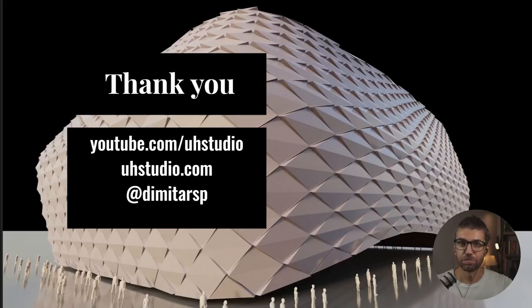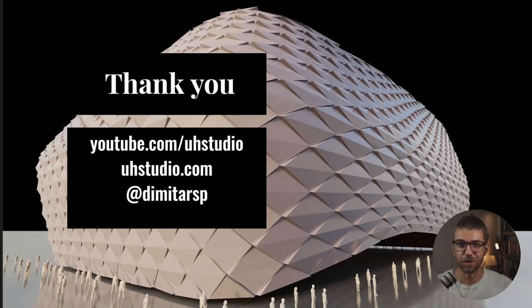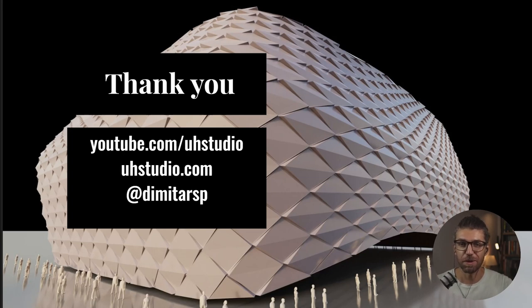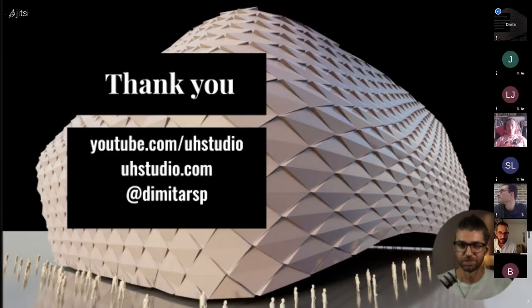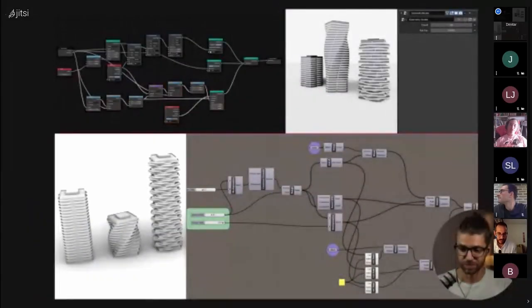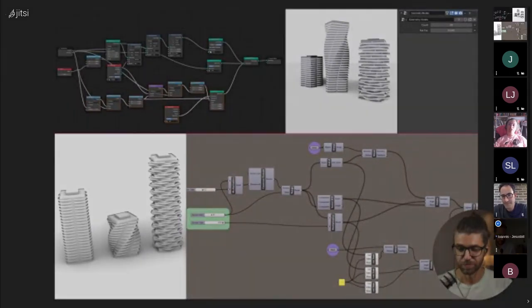All right, so that's it. I went through this a little bit quicker than I thought I would go through it. In my head I thought it was going to take much longer. But maybe that's okay, because we can open it to questions in case somebody has some. Yes, definitely. Definitely very interesting, Dimitar. Are there any questions? Anybody wants to...